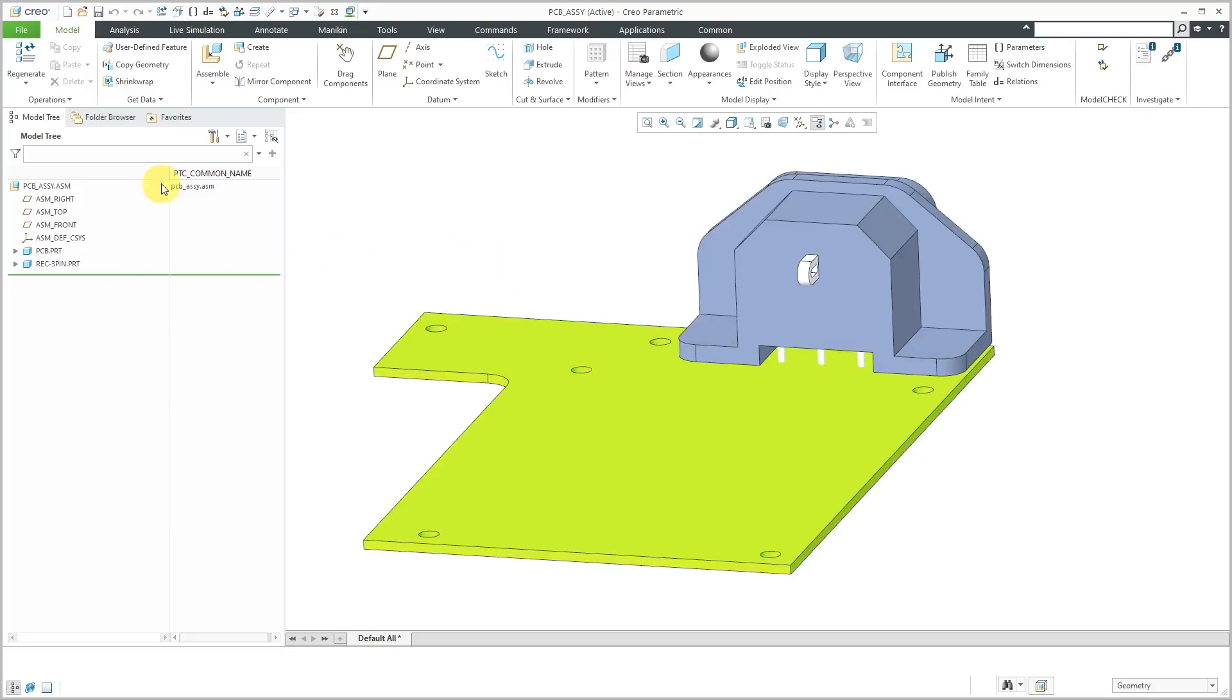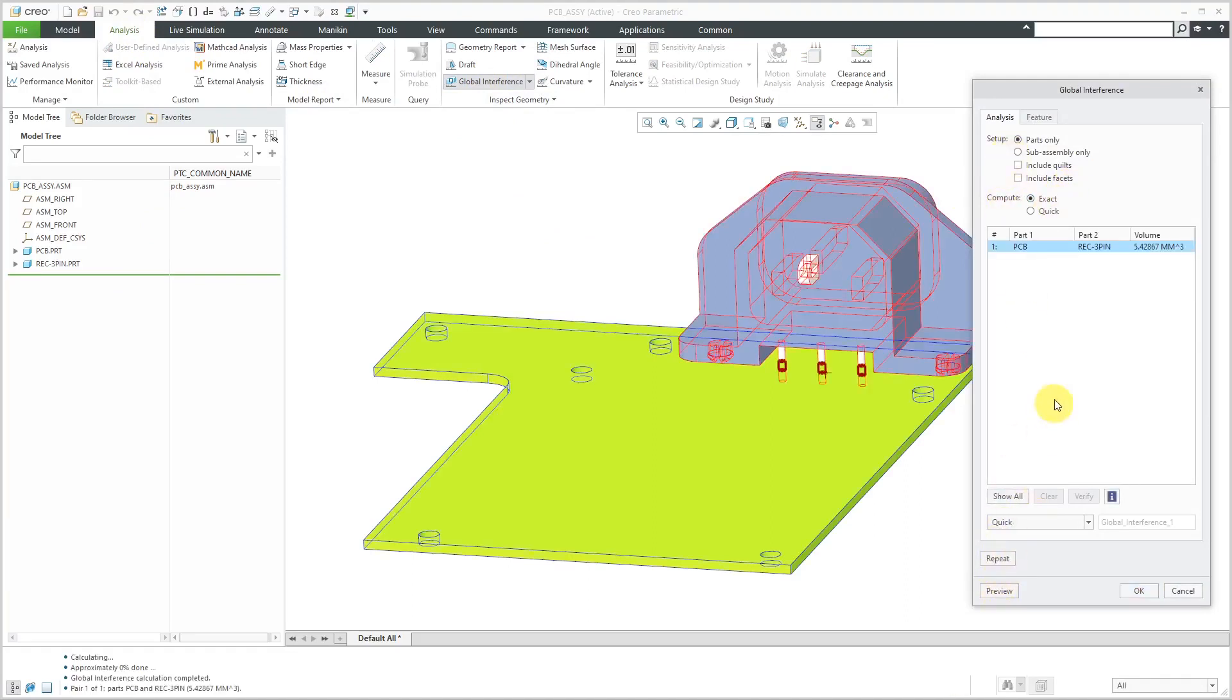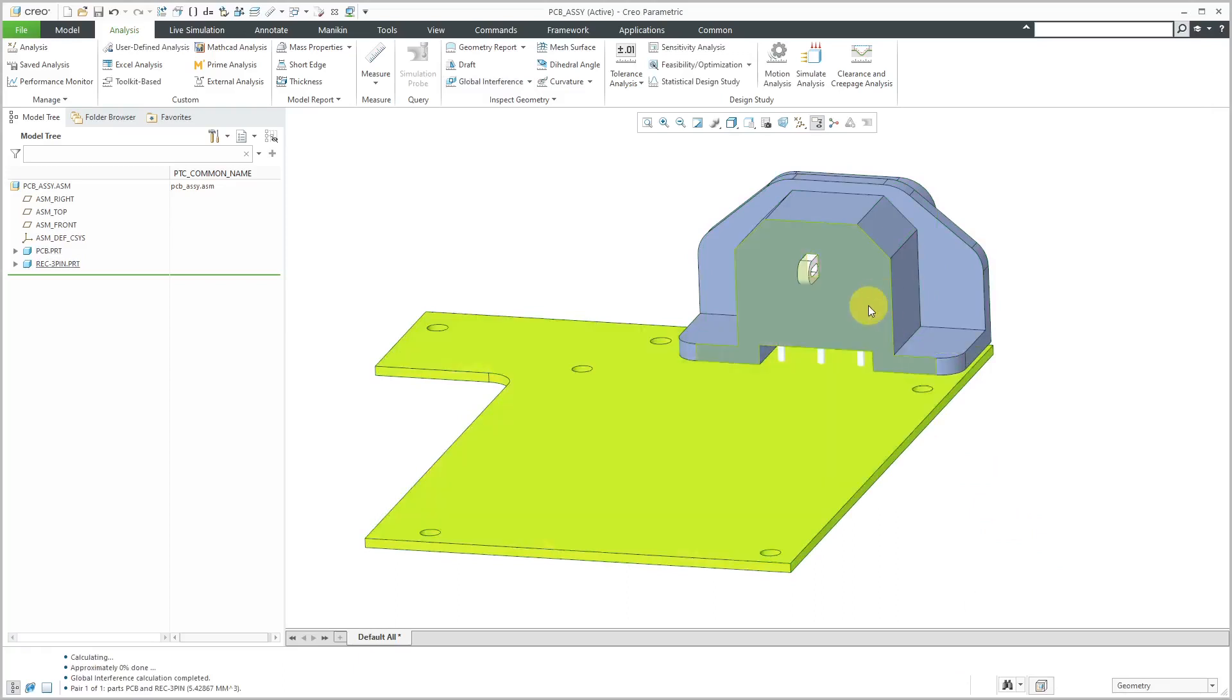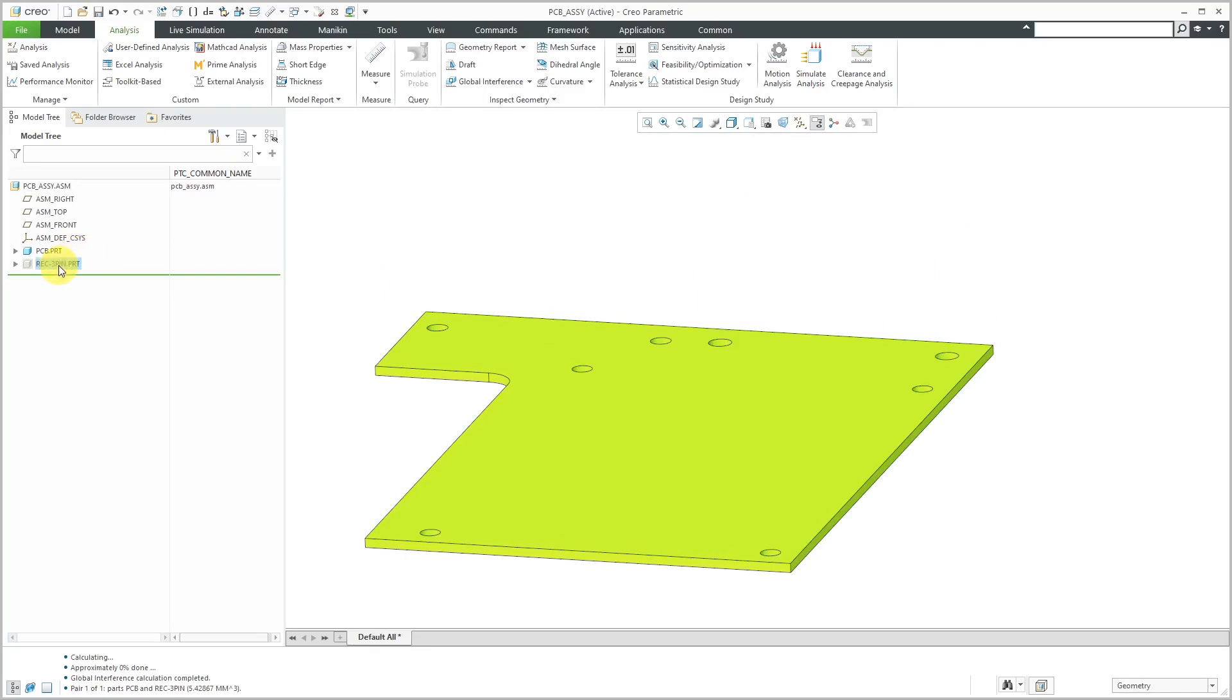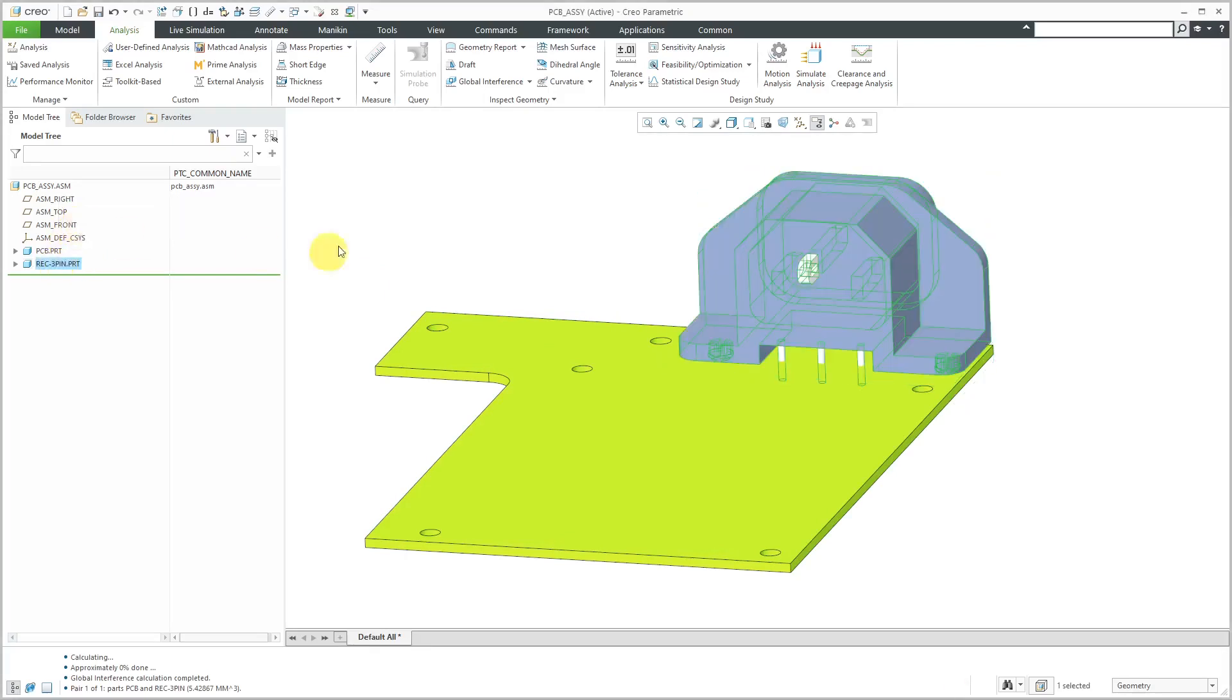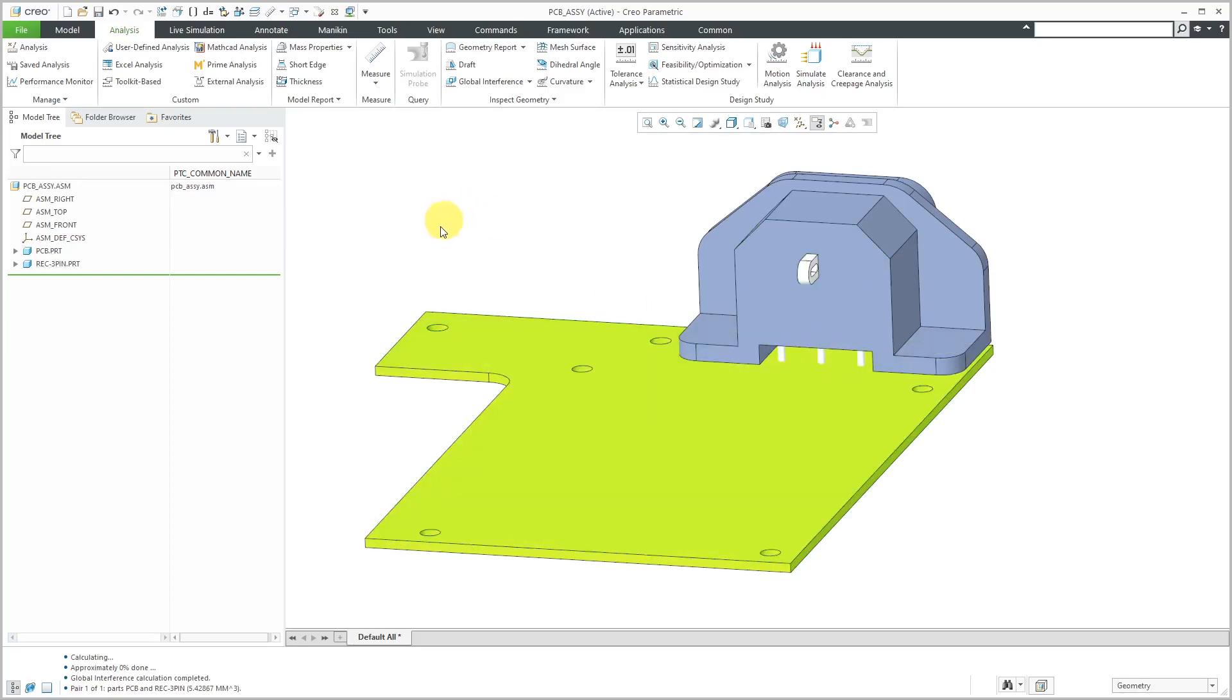If we take a look at our global interference again and let's do exact, parts only, hit the preview button. We can see that looks like they did not create the holes in the PCB part for the pins in the receptacle. Let's click the OK button. If I take this component and hide it real quickly, you can see. Yeah, there are no holes in there. You can do a cutout of this component from the other component in order to get the little holes that we need for the pins.